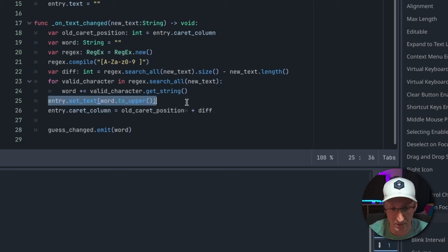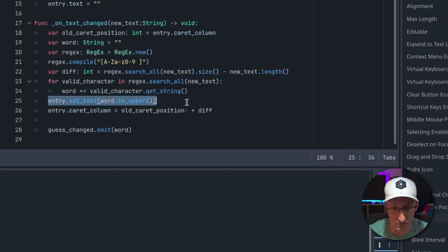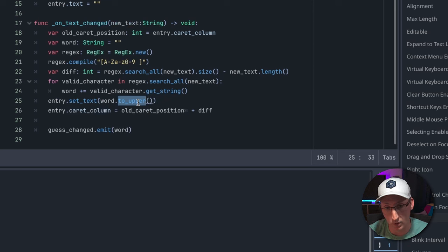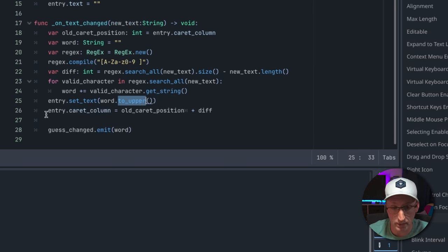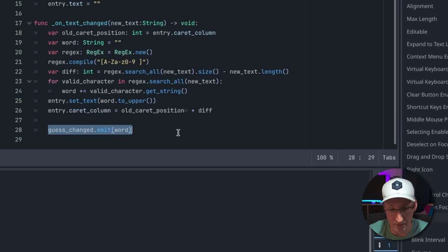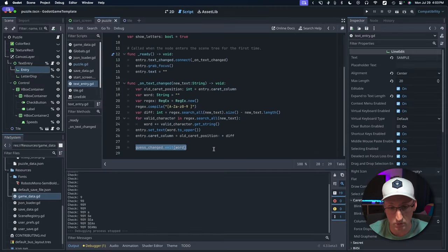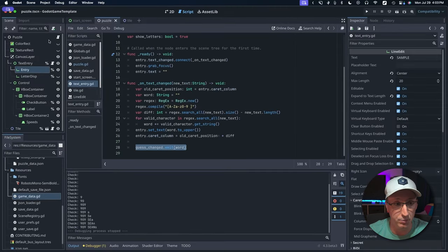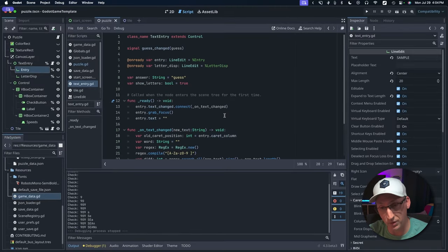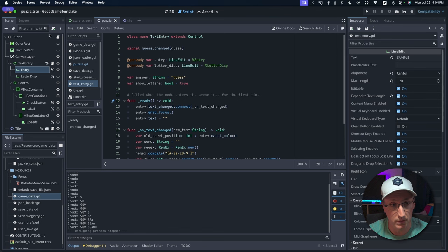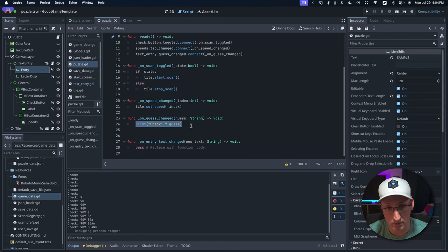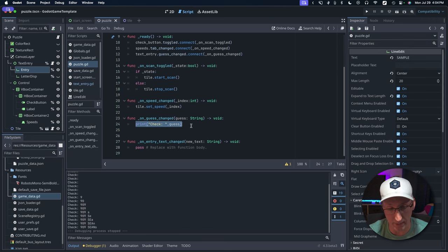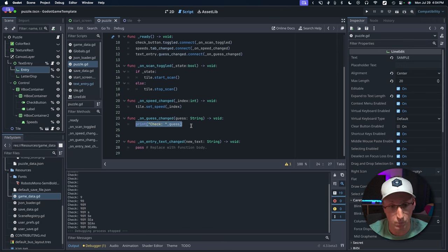Then we're going to set the text in that field to whatever was valid. We're going to push it to upper just because I think it looks better as uppercase, and then we emit a signal that the text has changed and bubble up anything that is approved to this puzzle class that is going to be responsible for checking against our correct answers.